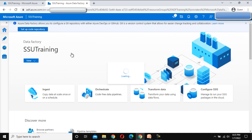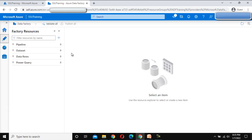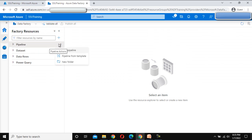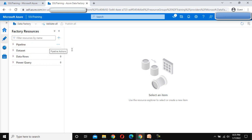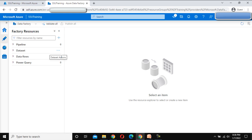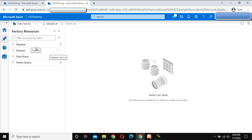Inside the Author tab we have options for creating Pipelines, Data Sets, and Data Flows. We can create a new pipeline by clicking on it and selecting New Pipeline. Similarly, for Data Sets we can click and create a new dataset, or create a new folder. The same applies for Data Flows and Power Query — we'll cover all these in detail in upcoming videos.